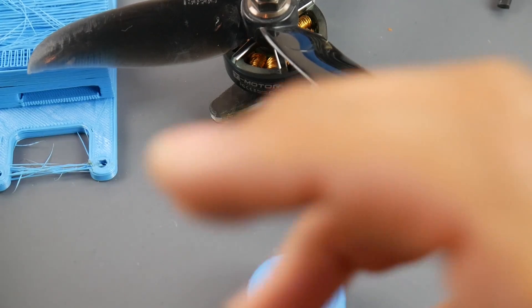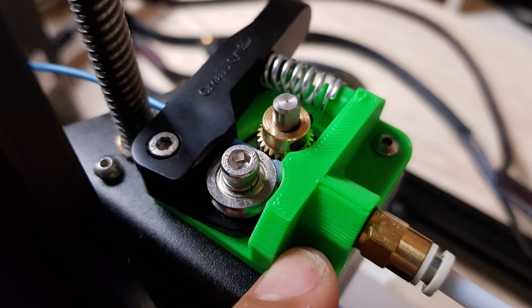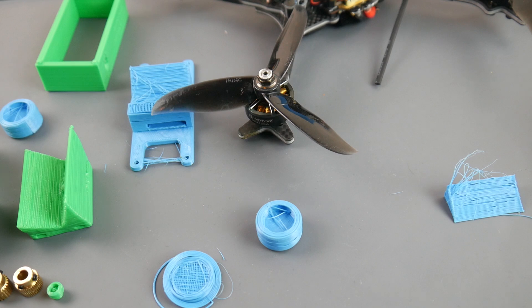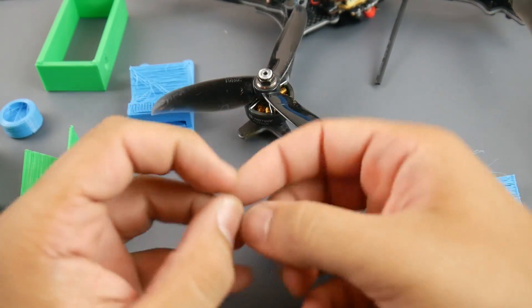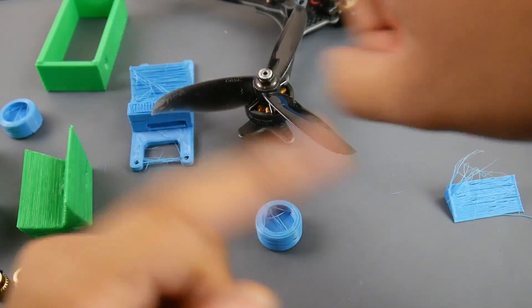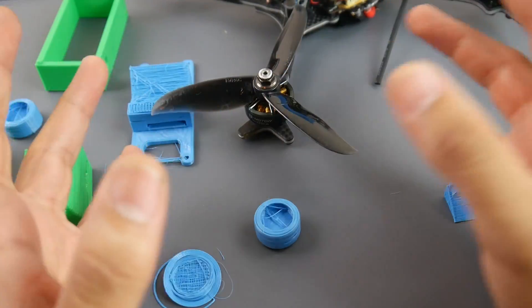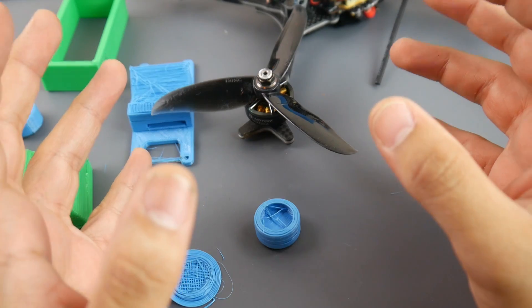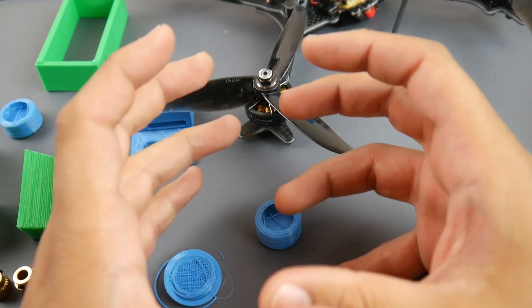I also had to print a new adapter for the Bowden extruder to enable me to print flexible filament. Because if you don't do that, the flexible filament gets all over the place, finds a path of least resistance, and wraps around the extruder part. It's just a really bad day and it'll keep doing that.